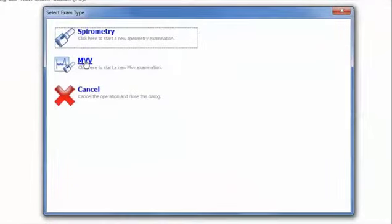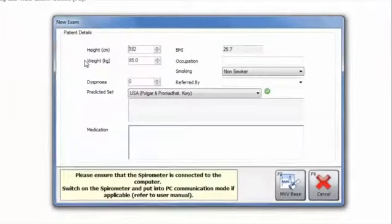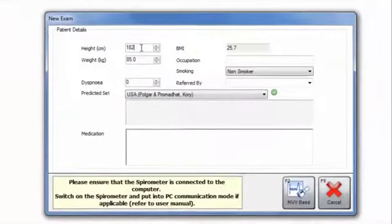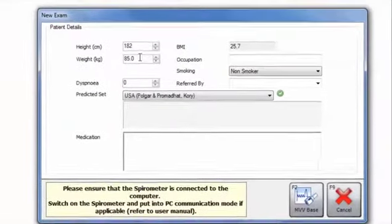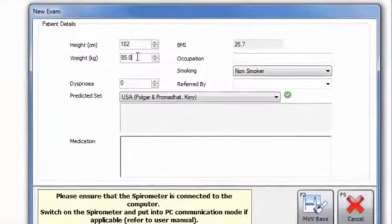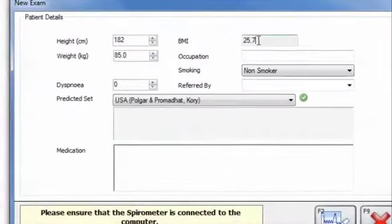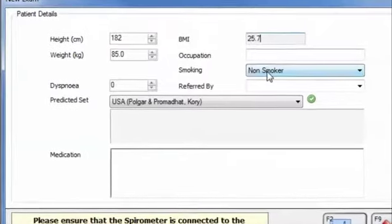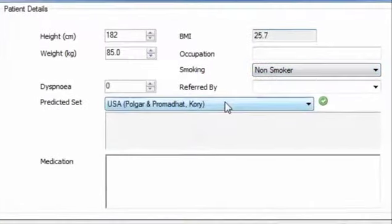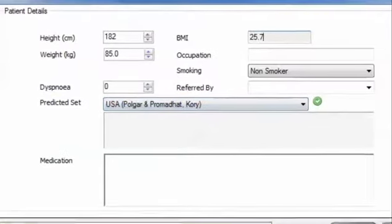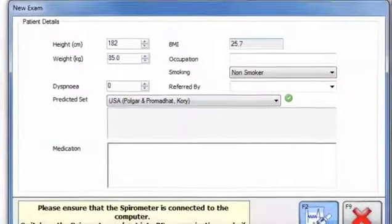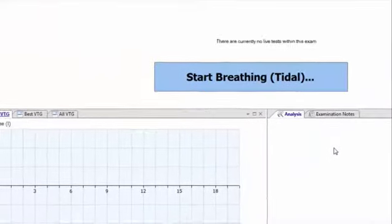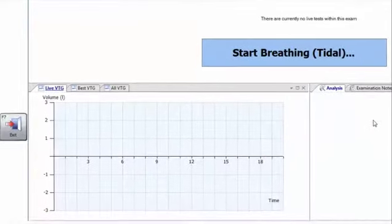Select the MVV icon and a dialog box will appear containing the patient's height and weight. Details can be amended and also added, such as the choice of predicted values for the MVV test and also the patient's current medication and who they were referred by.